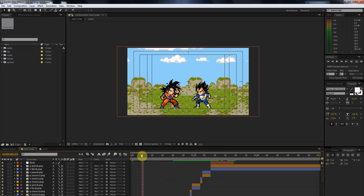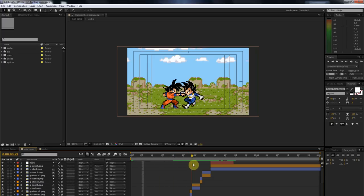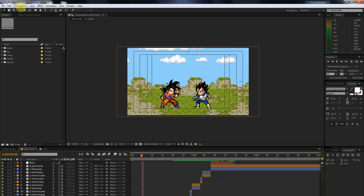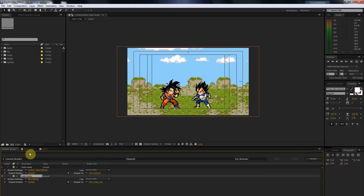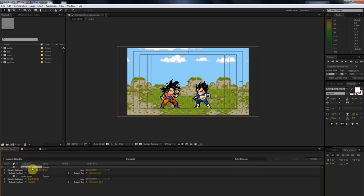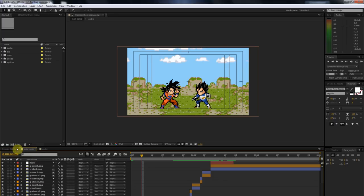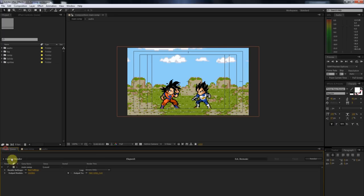So once you're done with your animation, the first thing you're going to want to do is go up to Composition and click on Add to Render Queue. What that does is it adds your main composition to the render queue so it's ready to be rendered out. We're just going to mess with the settings for this.